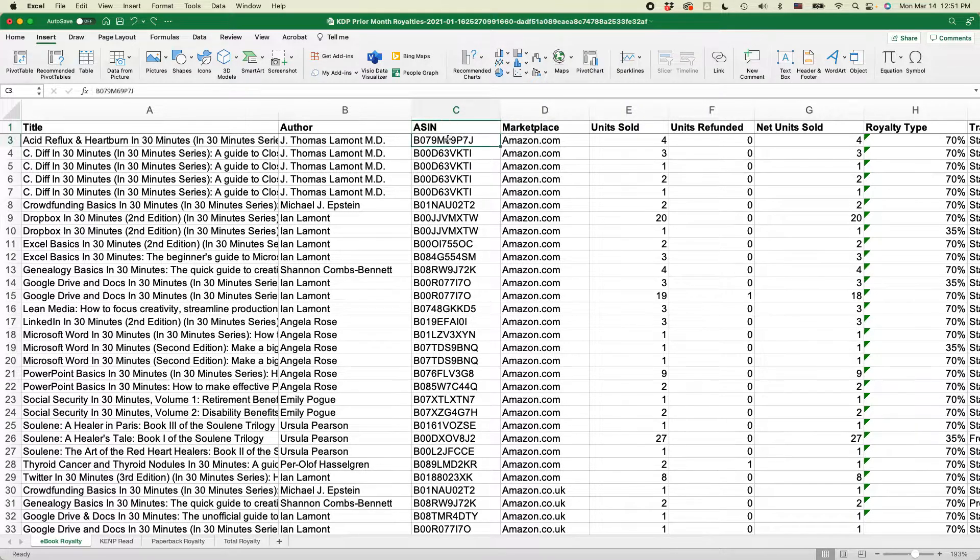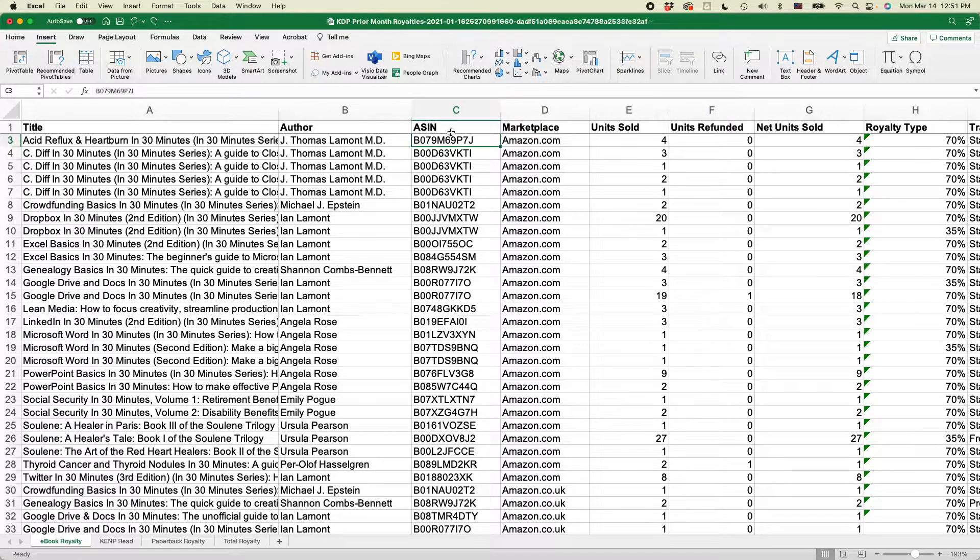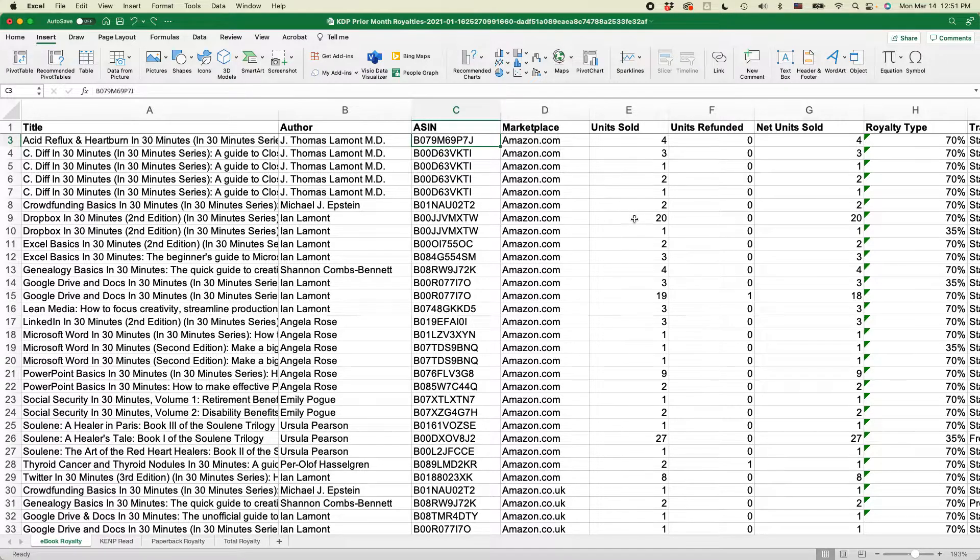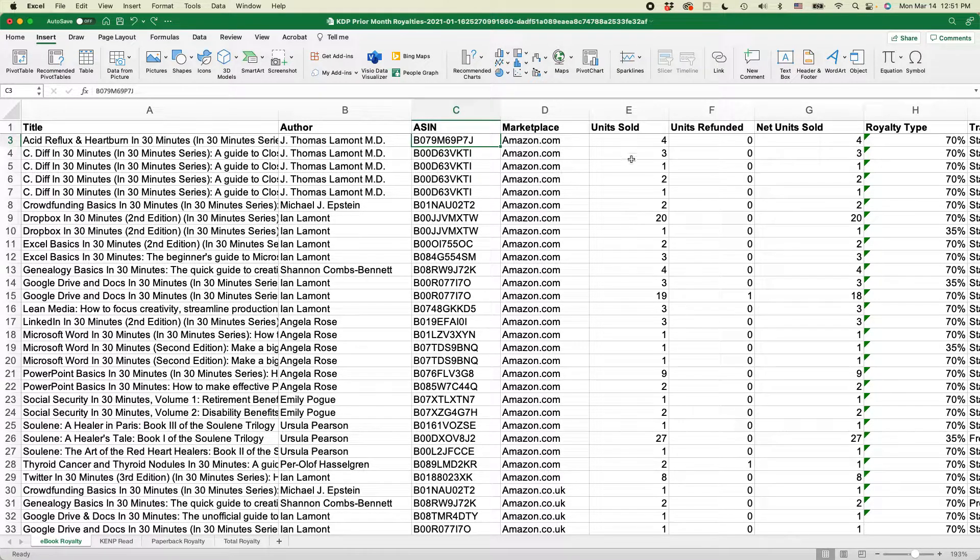In this case, what I want to do is take the first five or six of these ASINs and then the data that's from them, the units sold, and then create a bar chart out of that.